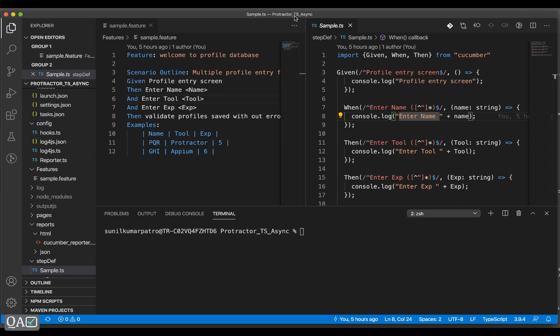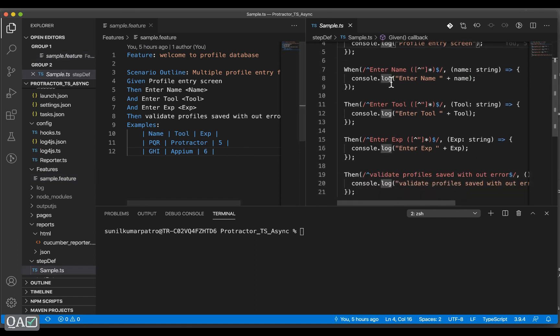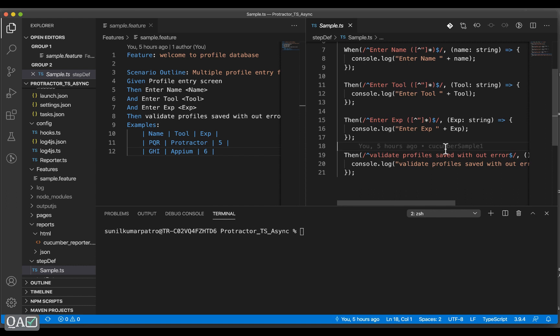Welcome back. In this session we will see how we can extend our Protractor with Cucumber. In our previous session we saw how to configure Protractor with Cucumber in Visual Studio Code, how a scenario outline repeats based on examples, how to combine the feature with the TypeScript step definition file, and how to generate a Cucumber report.